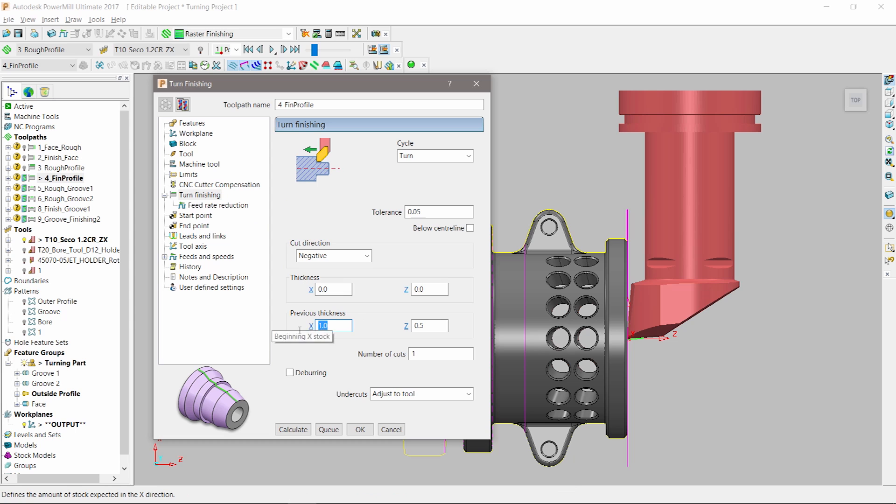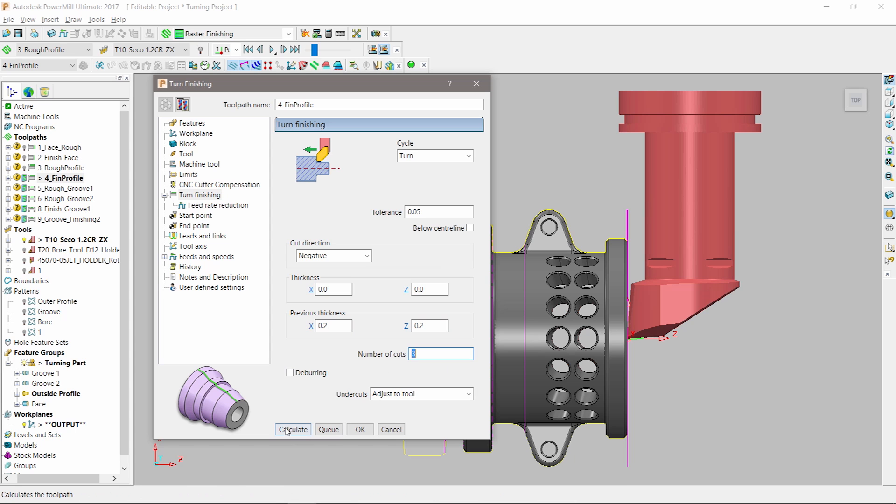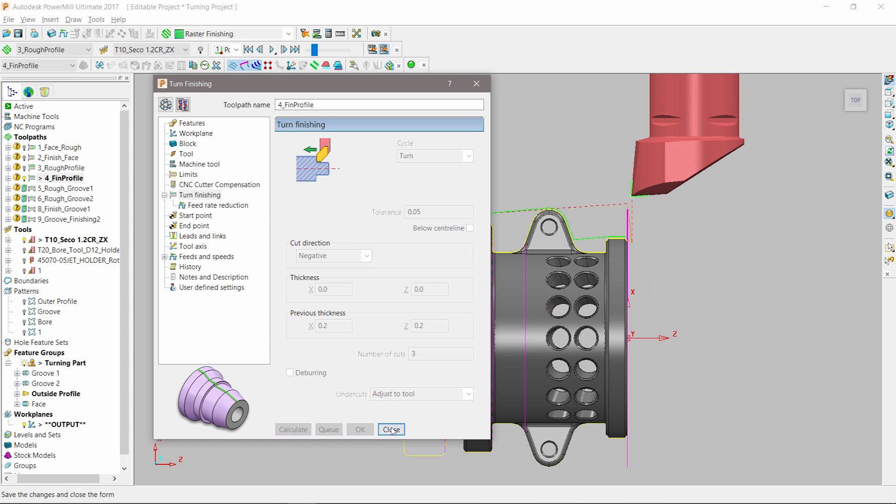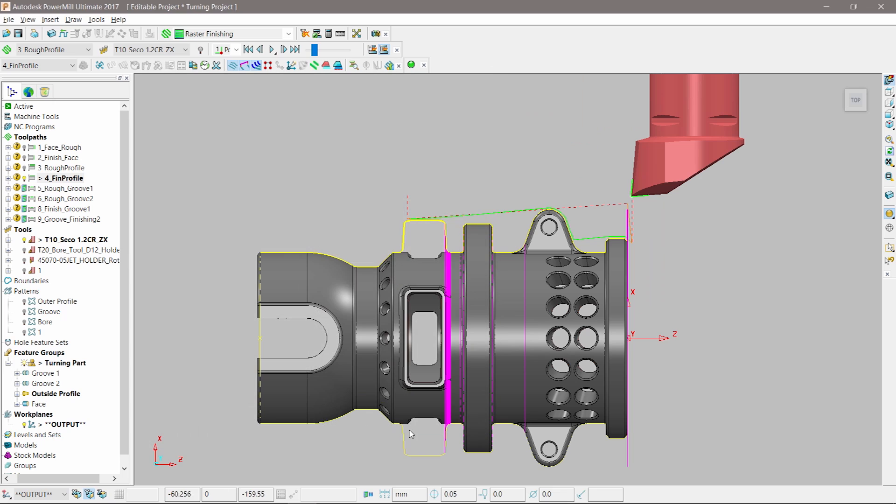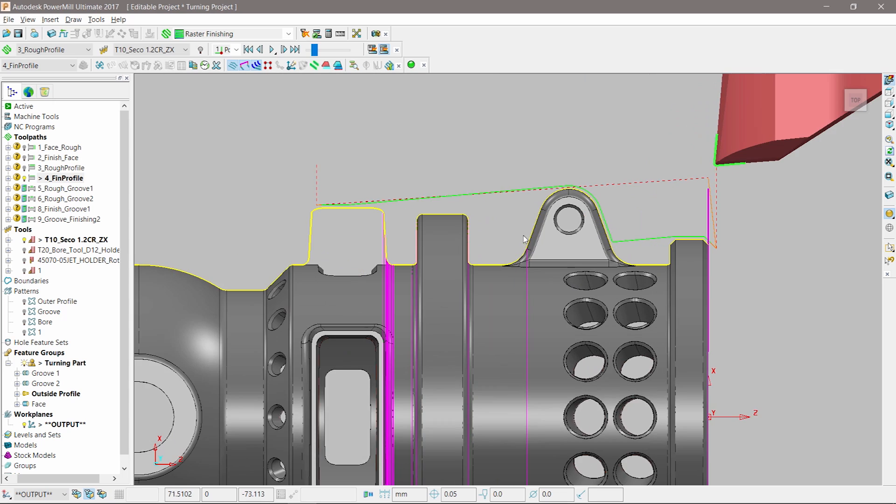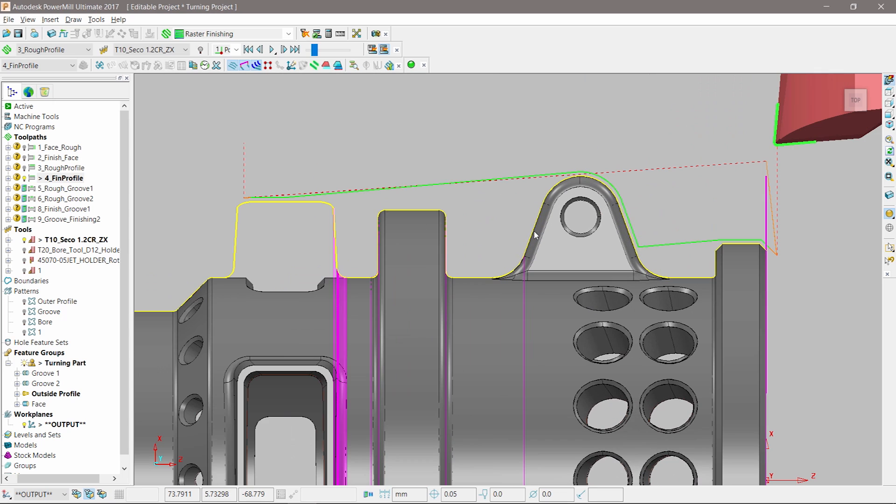As well as defining the previous thickness, we can control the number of cuts required. The override stock option in the limits page allows a curve to be selected to represent the stock being cut.